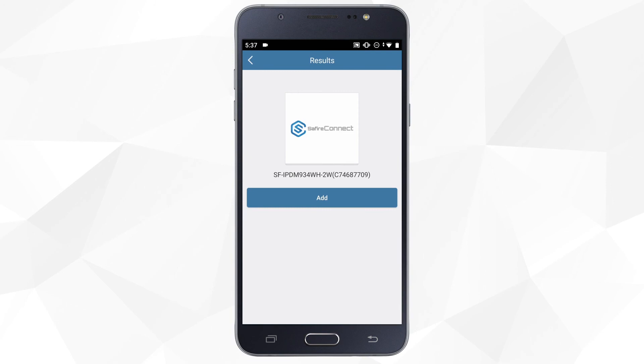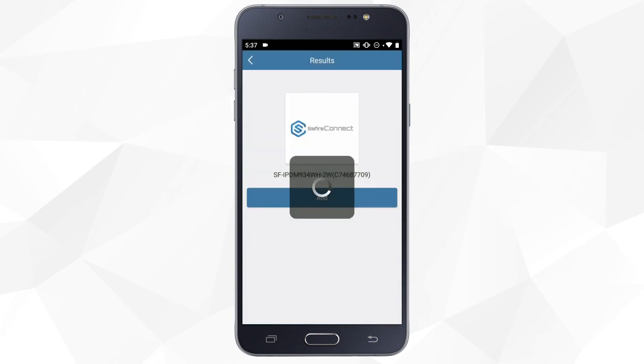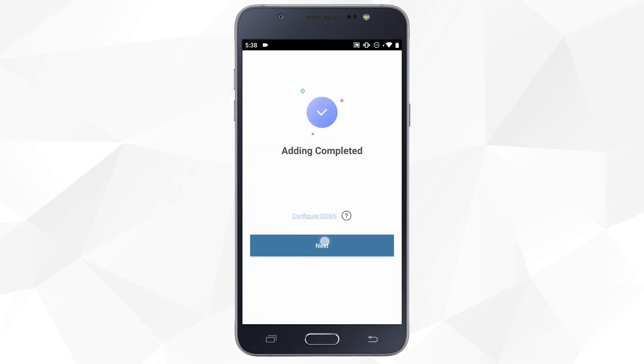We click on Add, enter the verification code we created when activating the Easy Connect option, and click on Next.